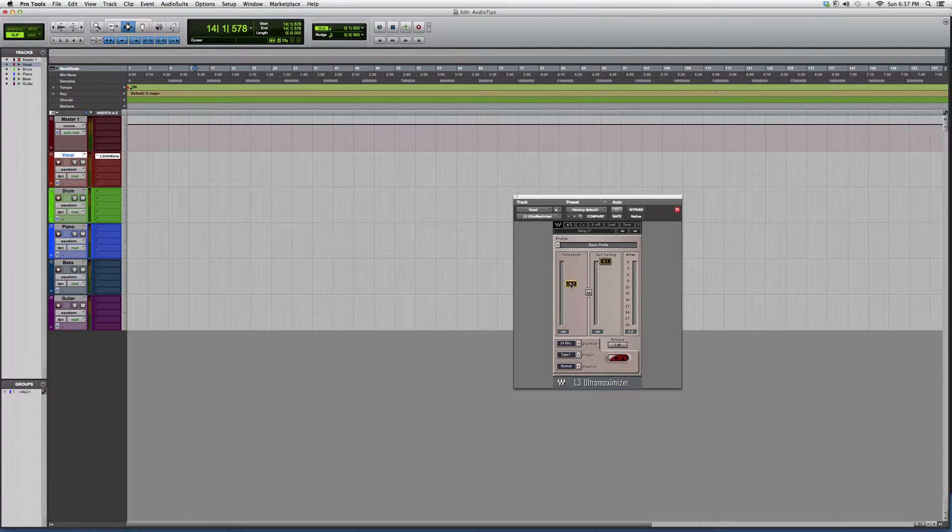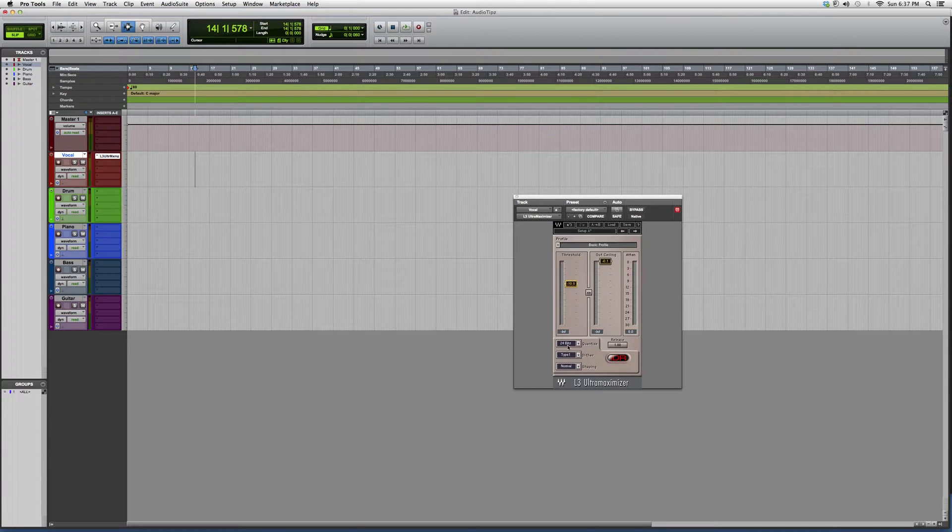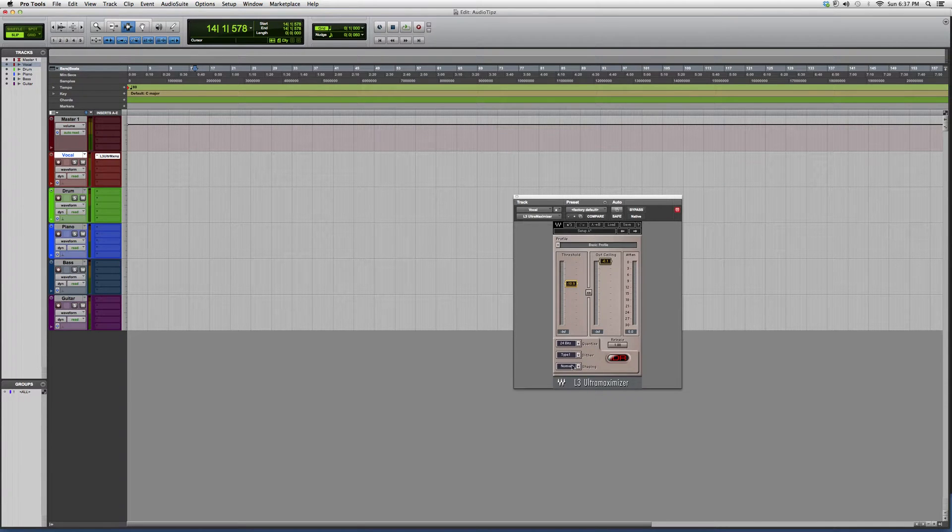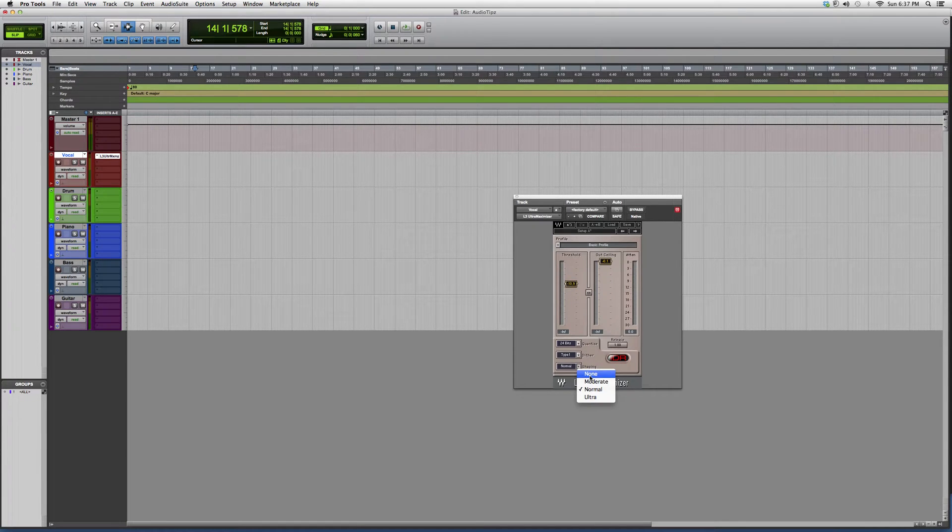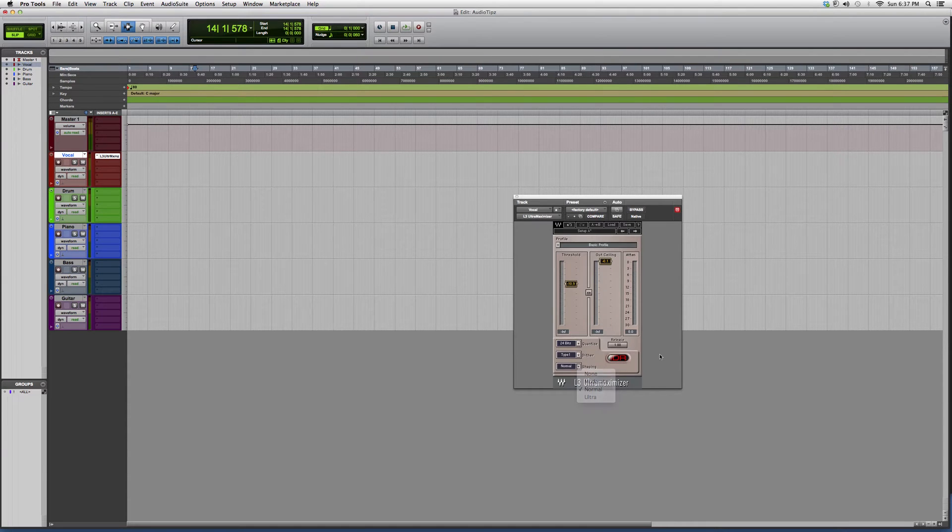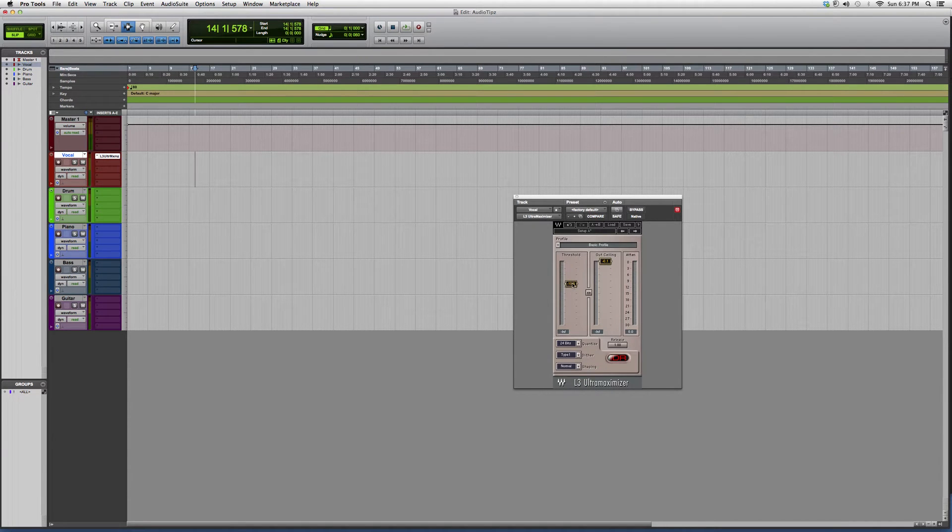I also quantize it at the same bits as I started the session with. Shaping and dither - I don't really play around with those, but you can play around with shaping: moderate, ultra, or normal. It doesn't really make too crazy of a difference, but playing with the threshold will.